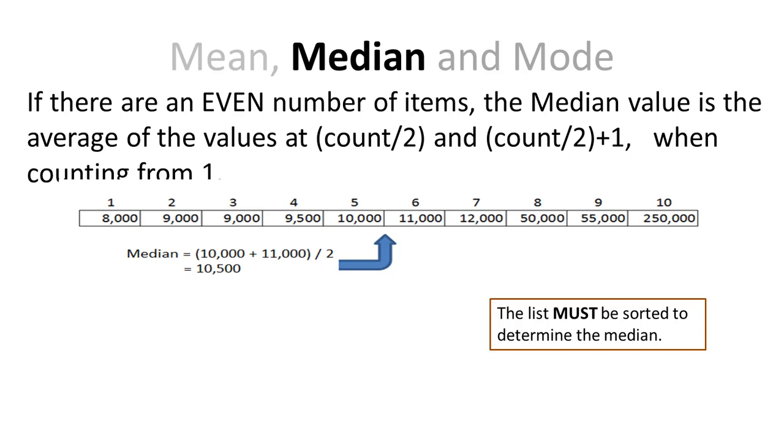And that becomes the median. So the median is half the values that are below this value, and half the values that are above this value. If I have 10 data items, and the 5th item is 10,000, and the 6th item is 11,000...